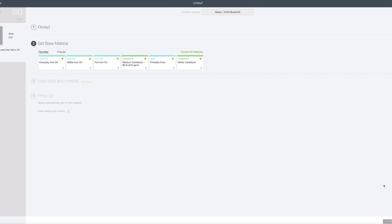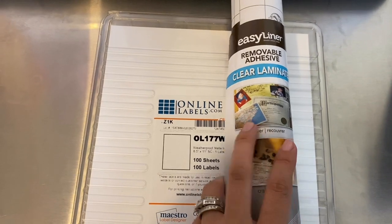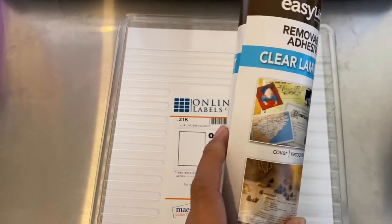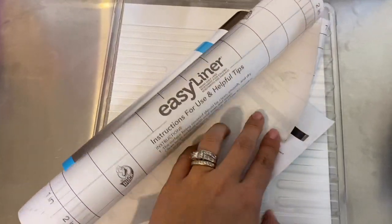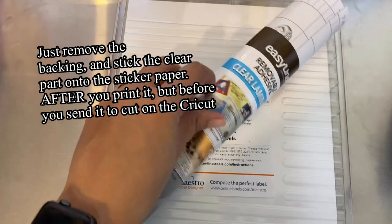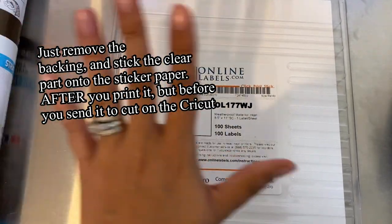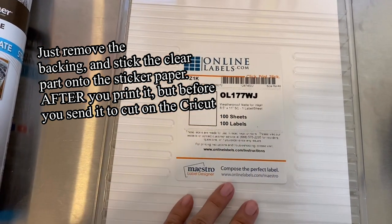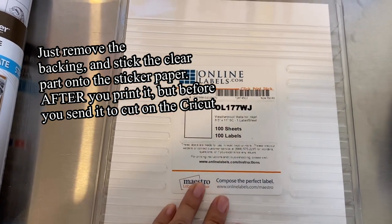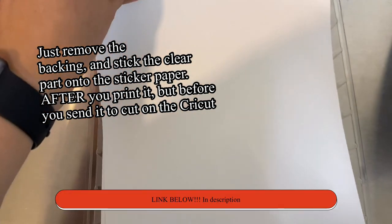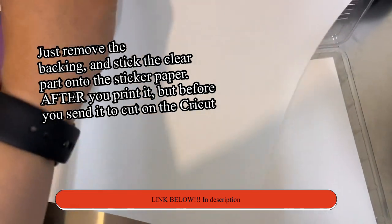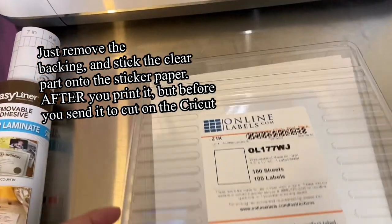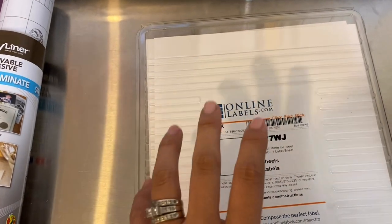So I'm going to show you the materials that I use. I use this removable adhesive clear laminate which is an easy liner, it's just a clear sheet that you're going to add. First you're going to print out your sticker using these online labels. I found these on Amazon, I will add the link below. It came with like a pack of a hundred of them and they seem to be the best ones to work for making stickers or labels.